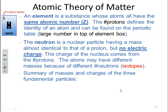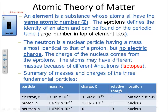Summary of masses and charges of the three fundamental particles: the electron has a mass of 9.109 × 10⁻³¹ kg, a charge of −1.602 × 10⁻¹⁹ C, and is located outside the nucleus. The proton has a mass of 1.6726 × 10⁻²⁷ kg, a charge of +1.602 × 10⁻¹⁹ C (opposite to the electron), and is inside the nucleus. We assign a relative charge of −1 to the electron and +1 to the proton. The neutron has essentially the same mass as the proton but no charge, and is also located in the nucleus. The majority of the mass is inside the nucleus, with a lot of space between the nucleus and the outer arrangement of electrons.